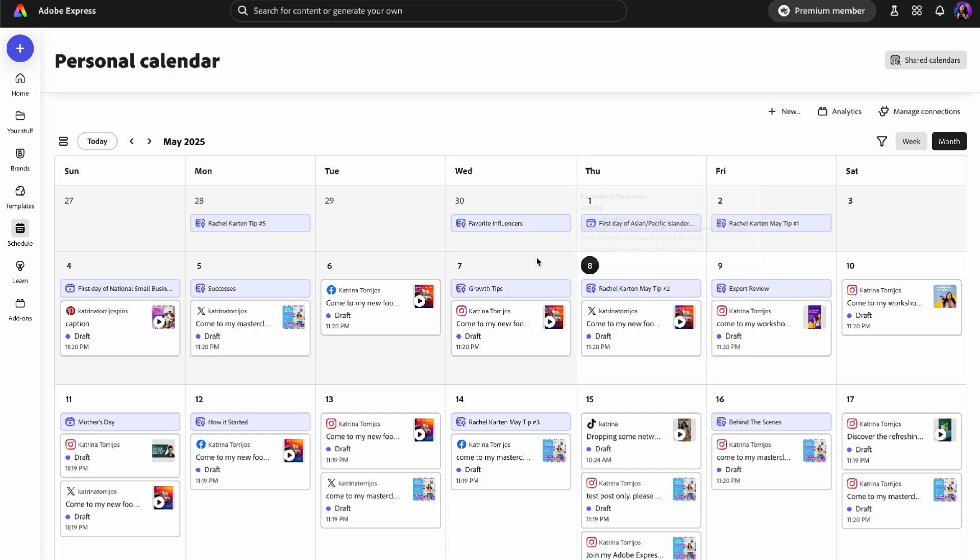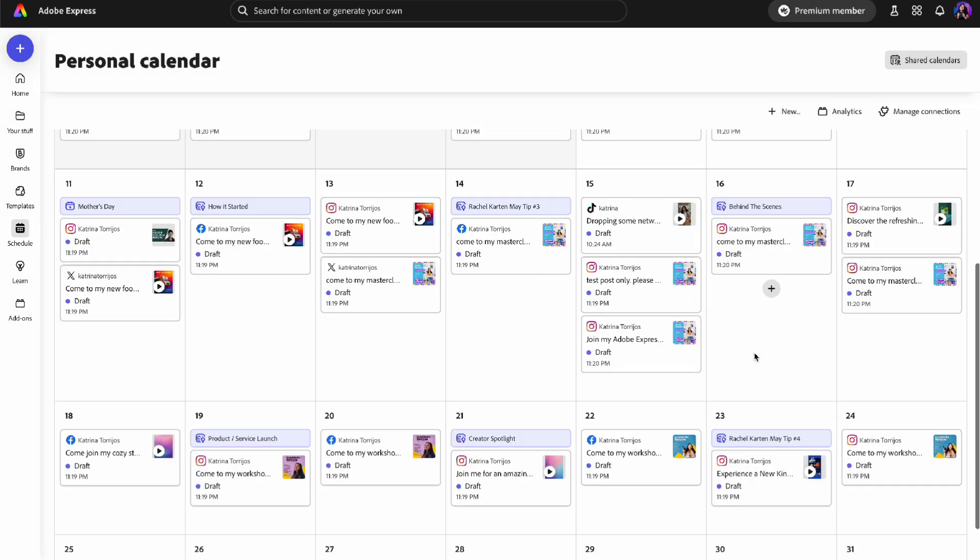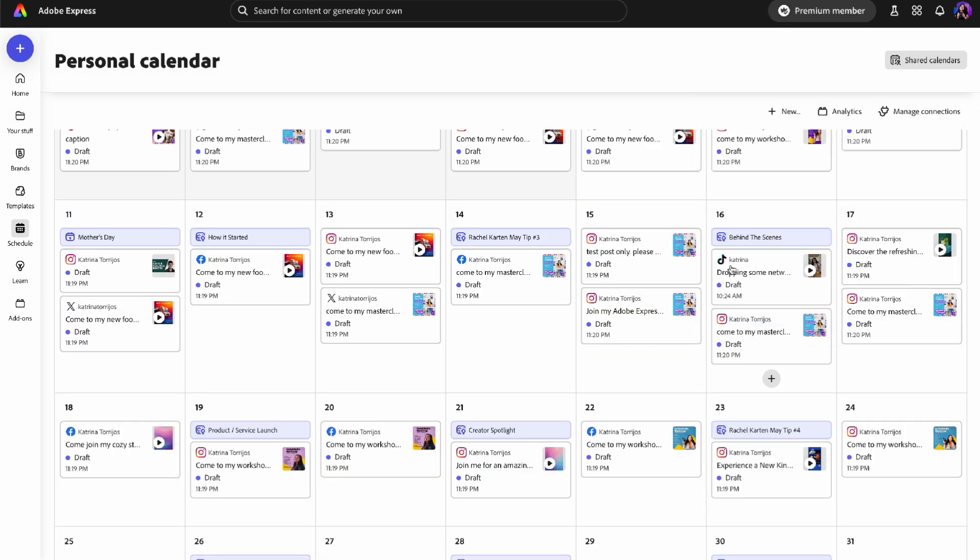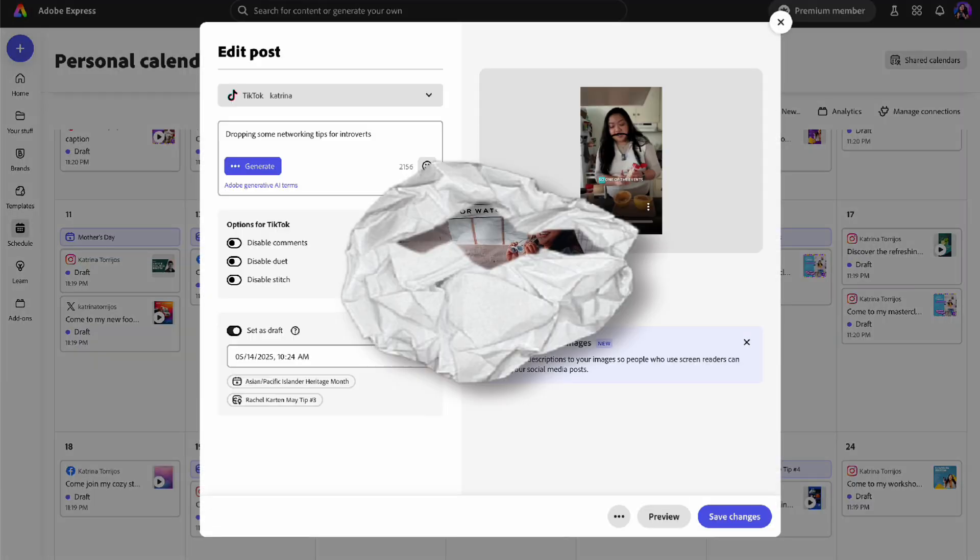It's super easy to use to turn your long-form content into short-form content and then schedule them straight to social media.